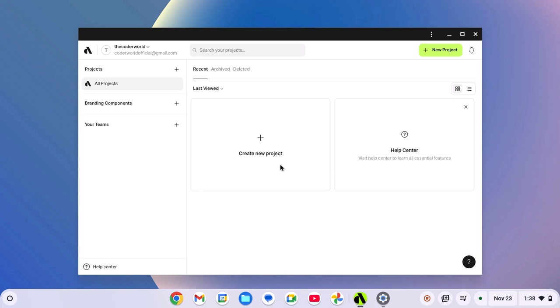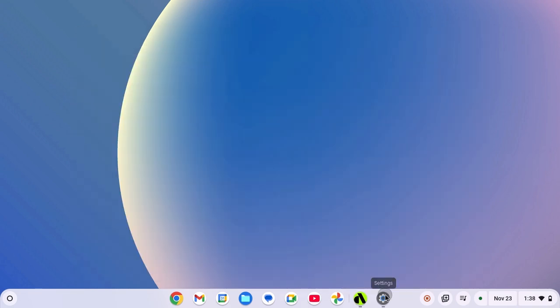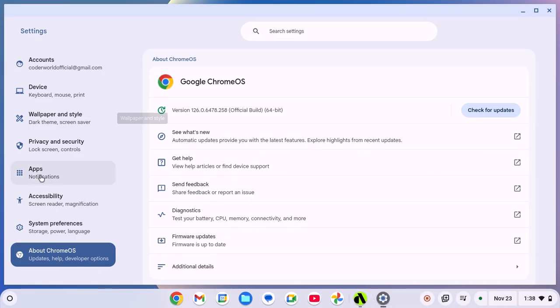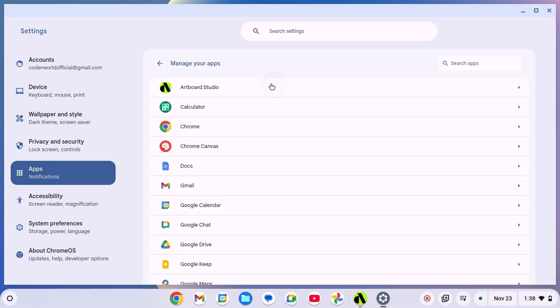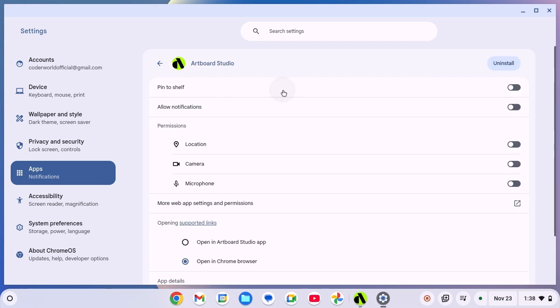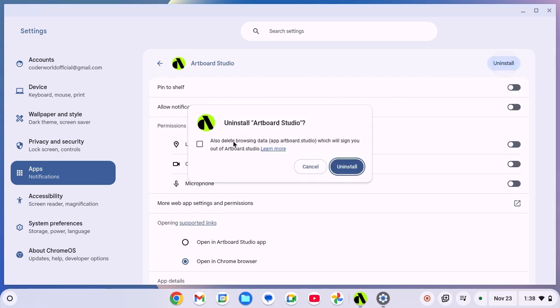However, if you are still facing the issue, then you can simply reinstall the application. For that, open Settings, click on Apps option. Now click on Manage Your Apps option and here look for Artbot Studio. Click on it. Then click on Uninstall option. Now click on also Delete Browsing Data option. Then click on Uninstall.